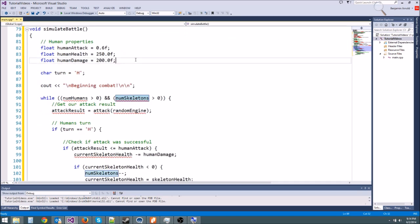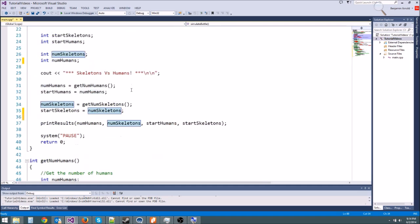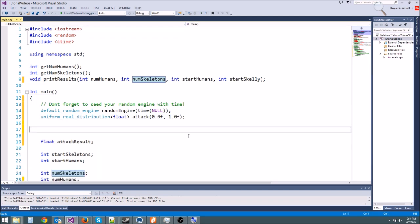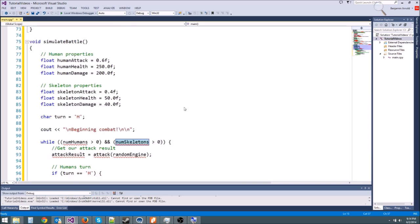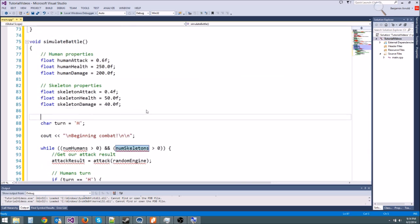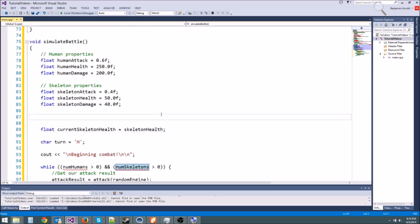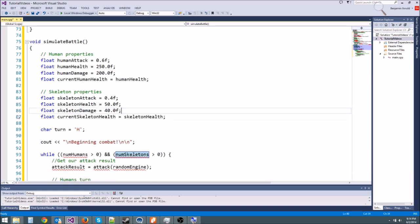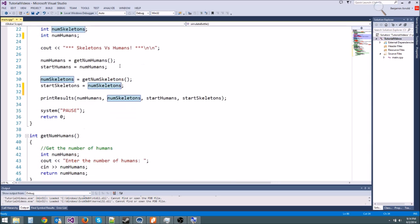We'll copy the human properties and put them right there and copy the skeleton properties and put them down here. The hot key for cut, if you want to cut and paste, is control X. And to paste is control V. We can also take float current human health and current skeleton health. We don't need them up there either. Feel free to pause the video if I'm going too fast.